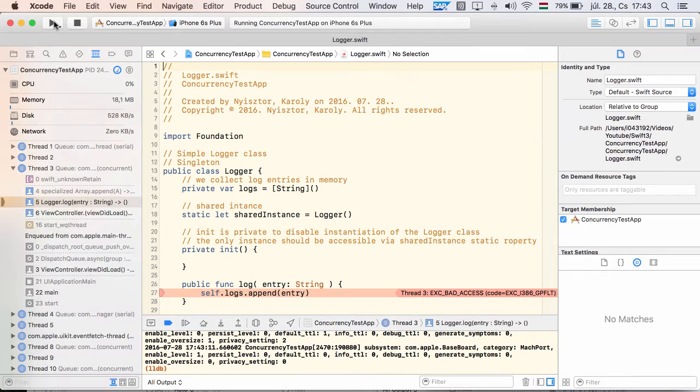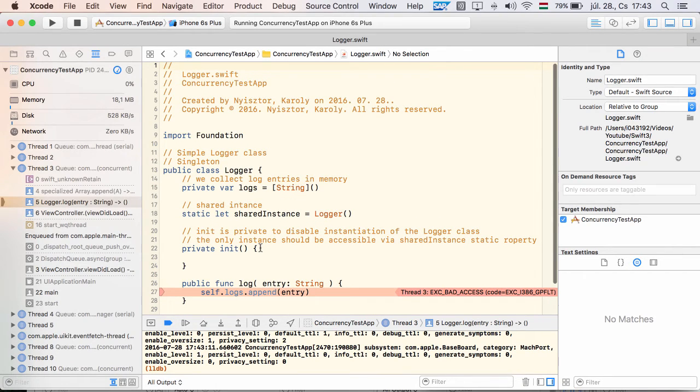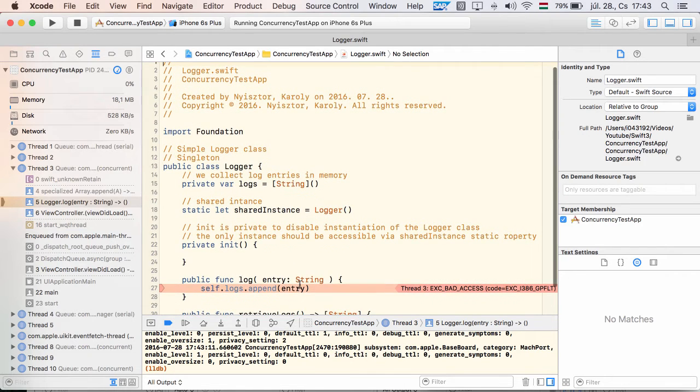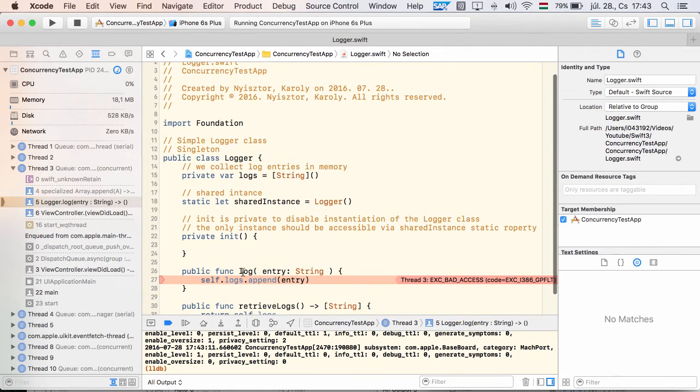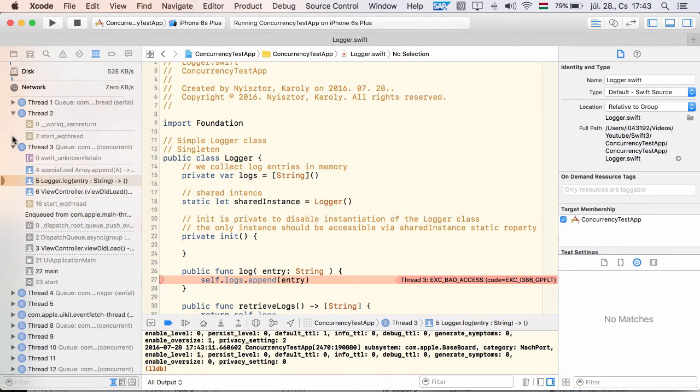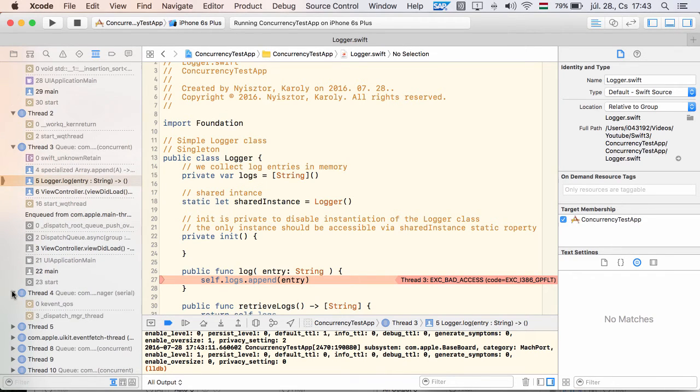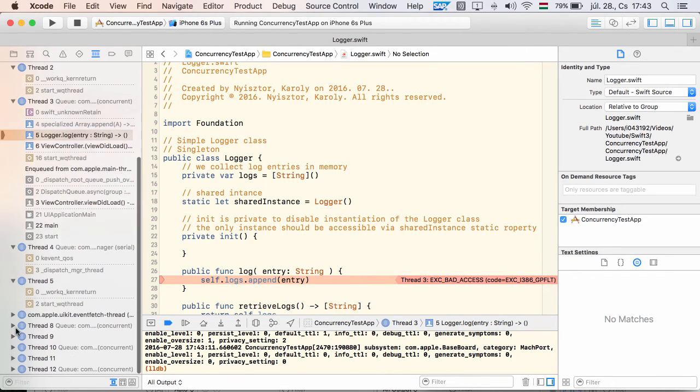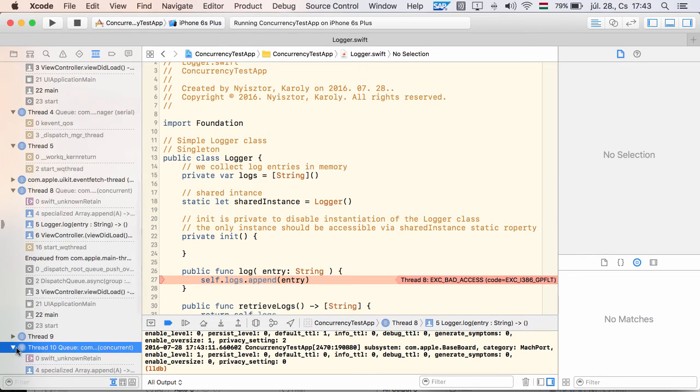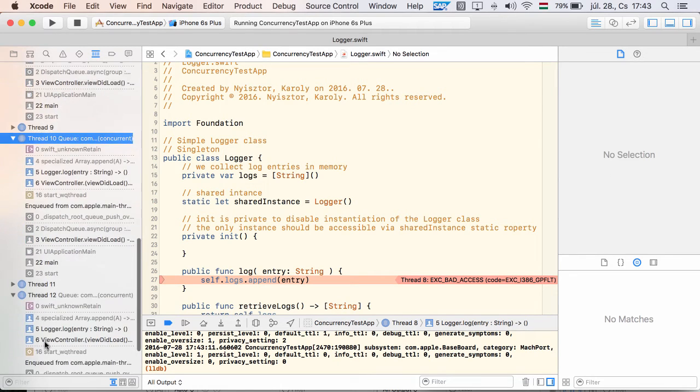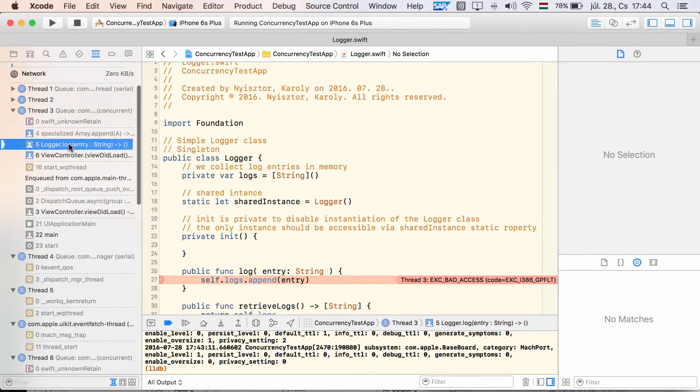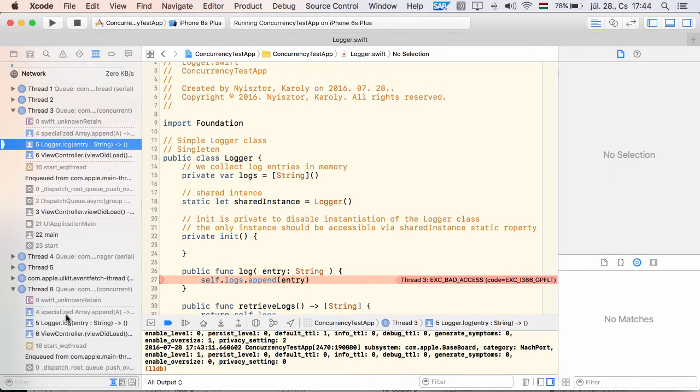Our logger is not prepared for concurrent access, and the results speak for themselves. Running the sample leads to a crash. Manipulating the log array from different threads in parallel is a bad idea, since Swift arrays are not thread-safe. As you see in the debug navigator, the log method was invoked from 4 or 5 different threads at once.